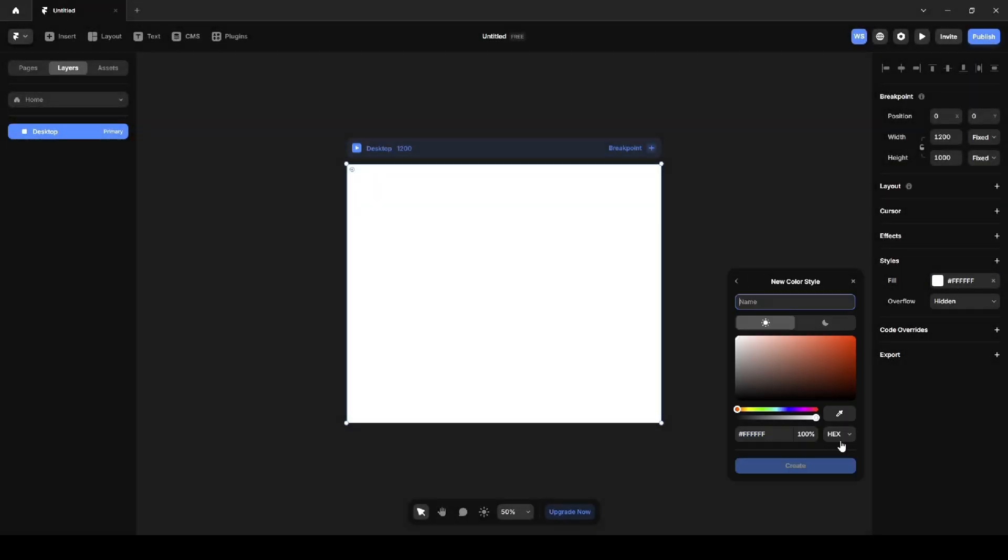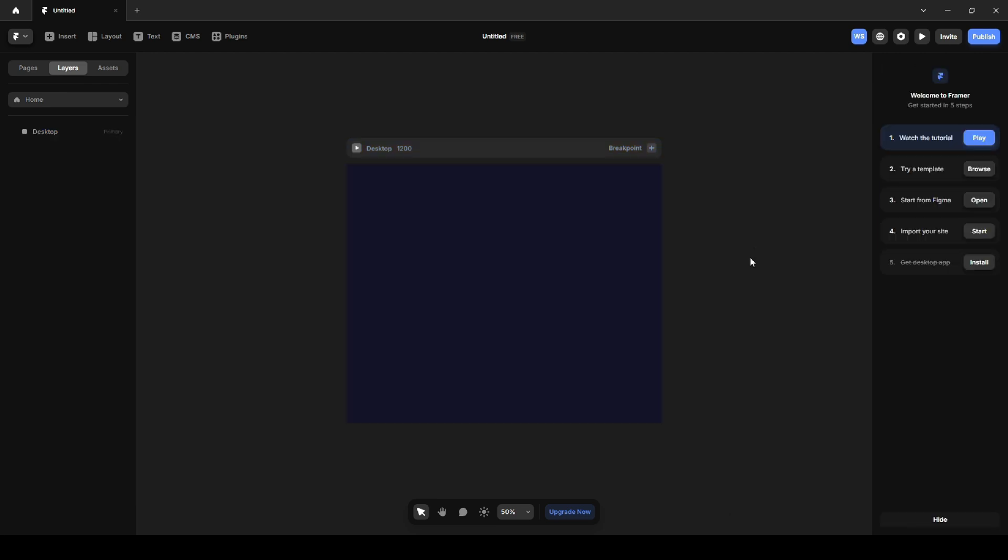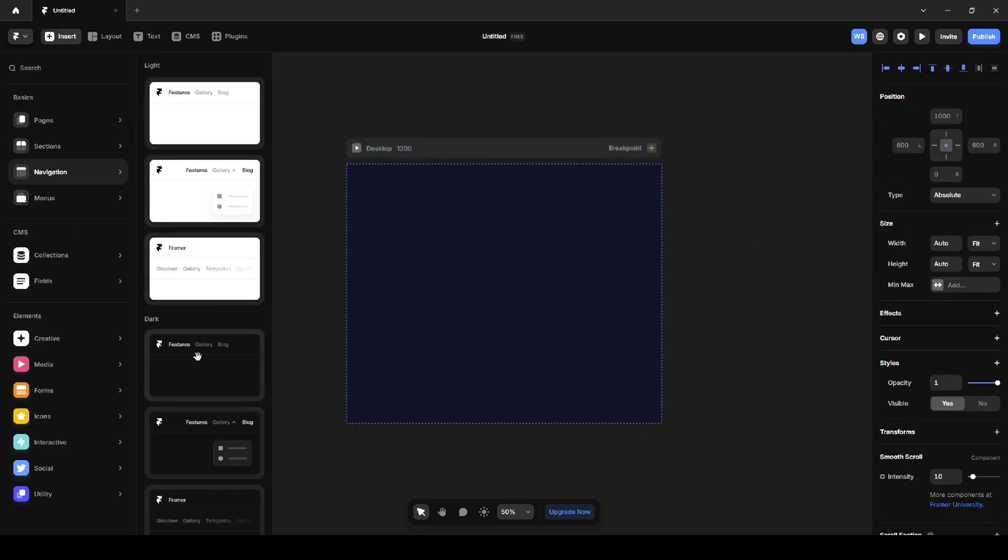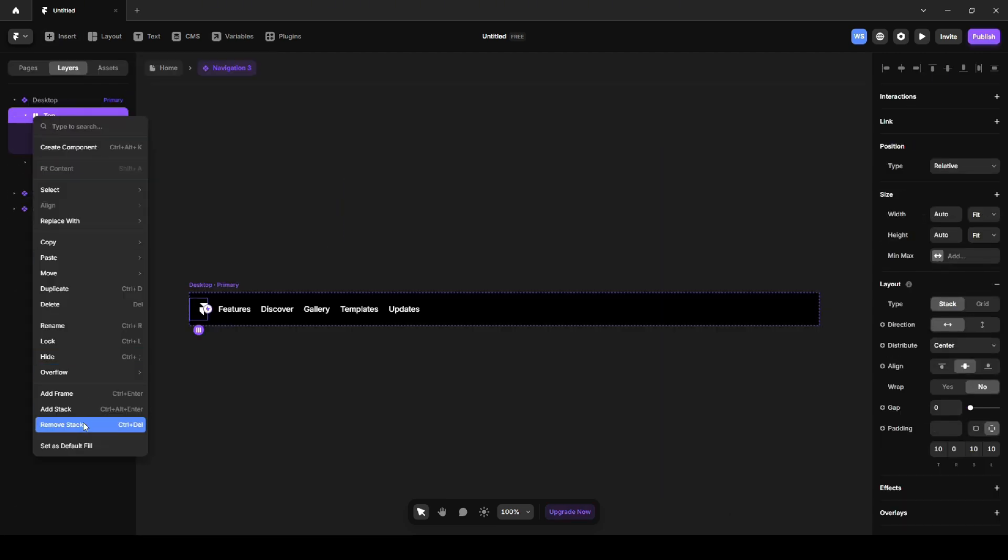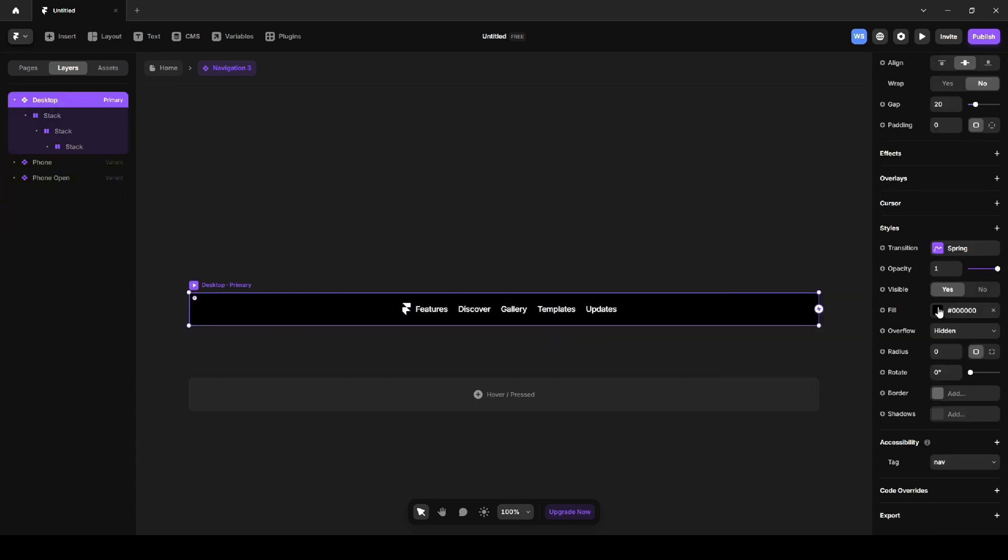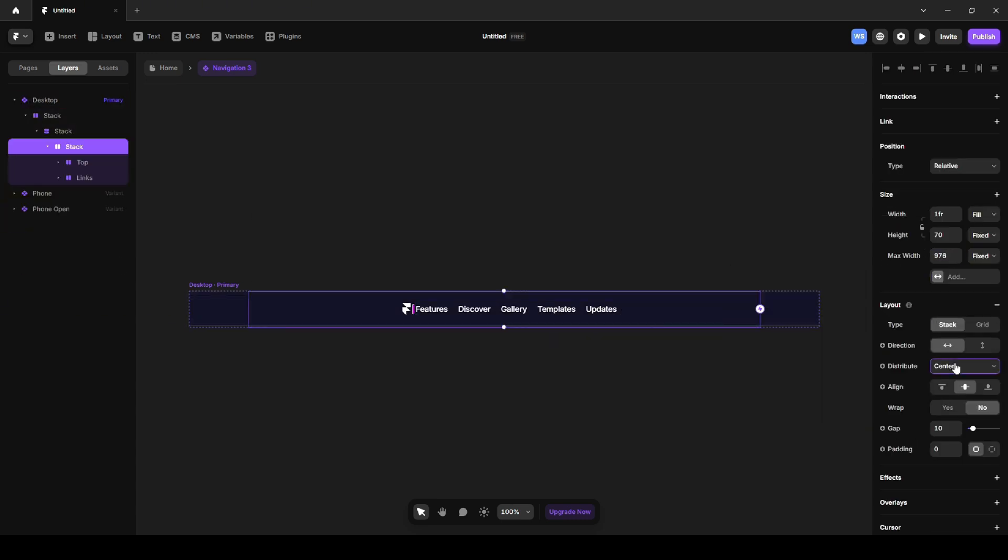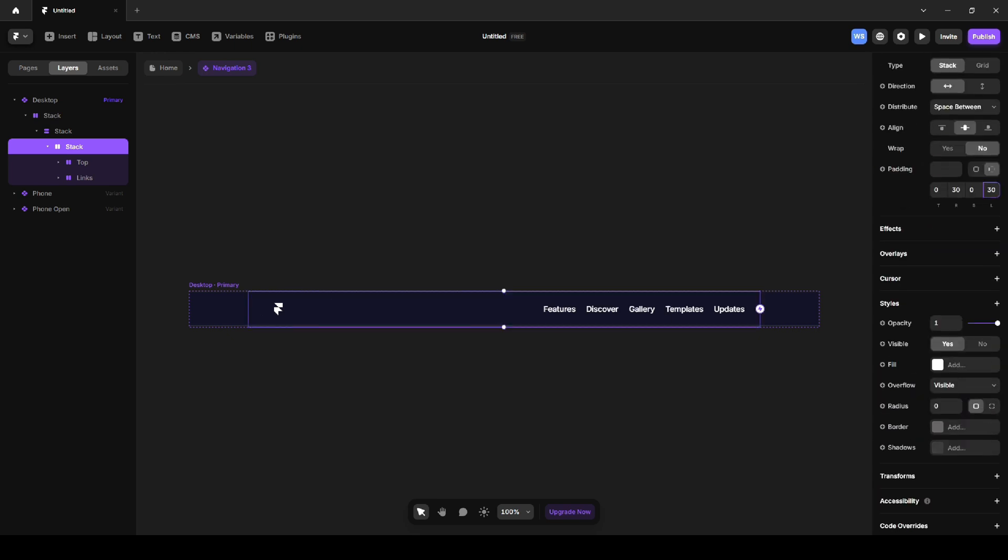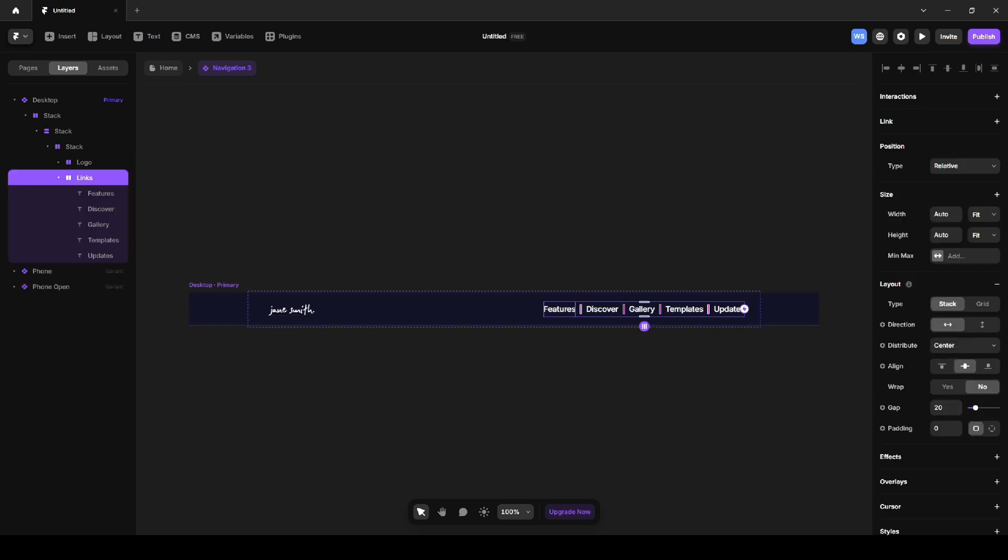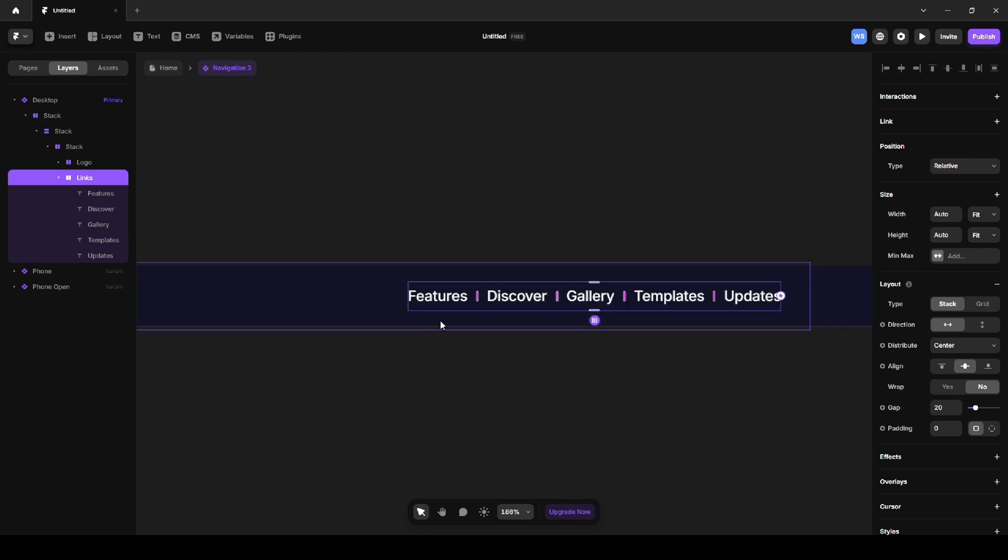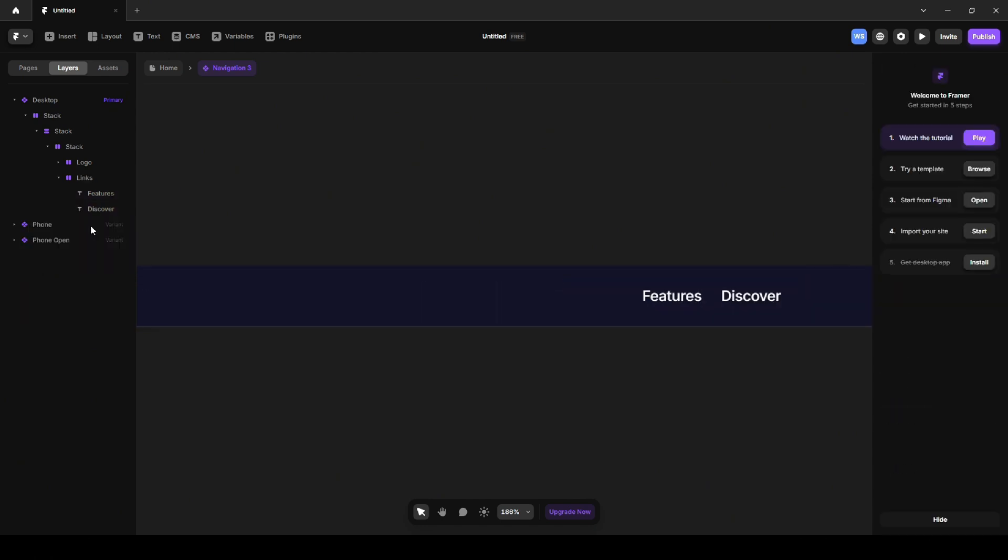Once I'm in Framer, I'll go to Fill and set the background to a dark color. Pick the navbar that looks closest to what I need and drag it onto the canvas. Then I'll just adjust the spacing, padding, and position to match the design. Using pre-built framework components saves me a lot of time when developing. I can quickly replace the logo and rename as well as add new navigation links to create a fully functional navbar without worrying about making it responsive.